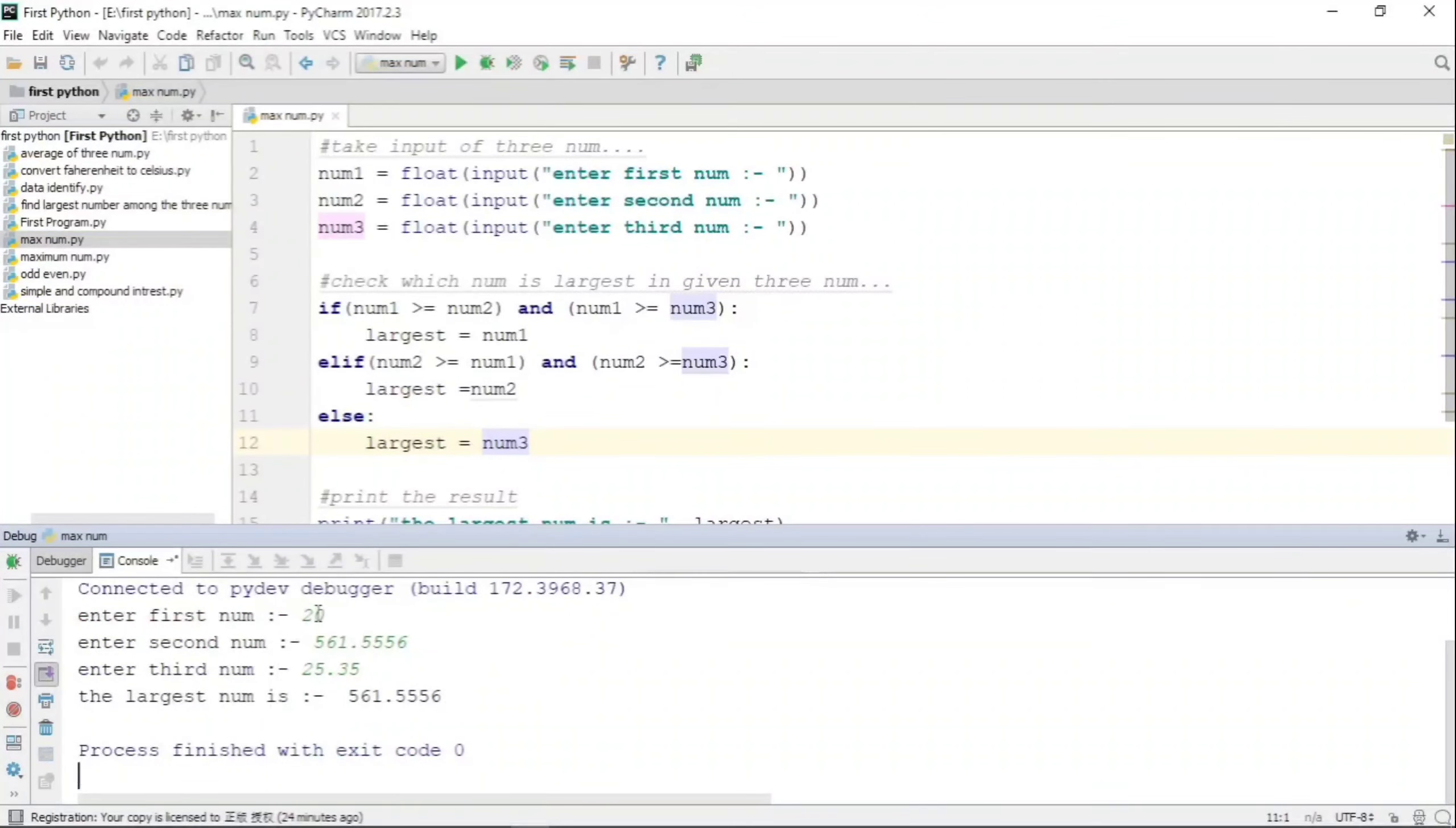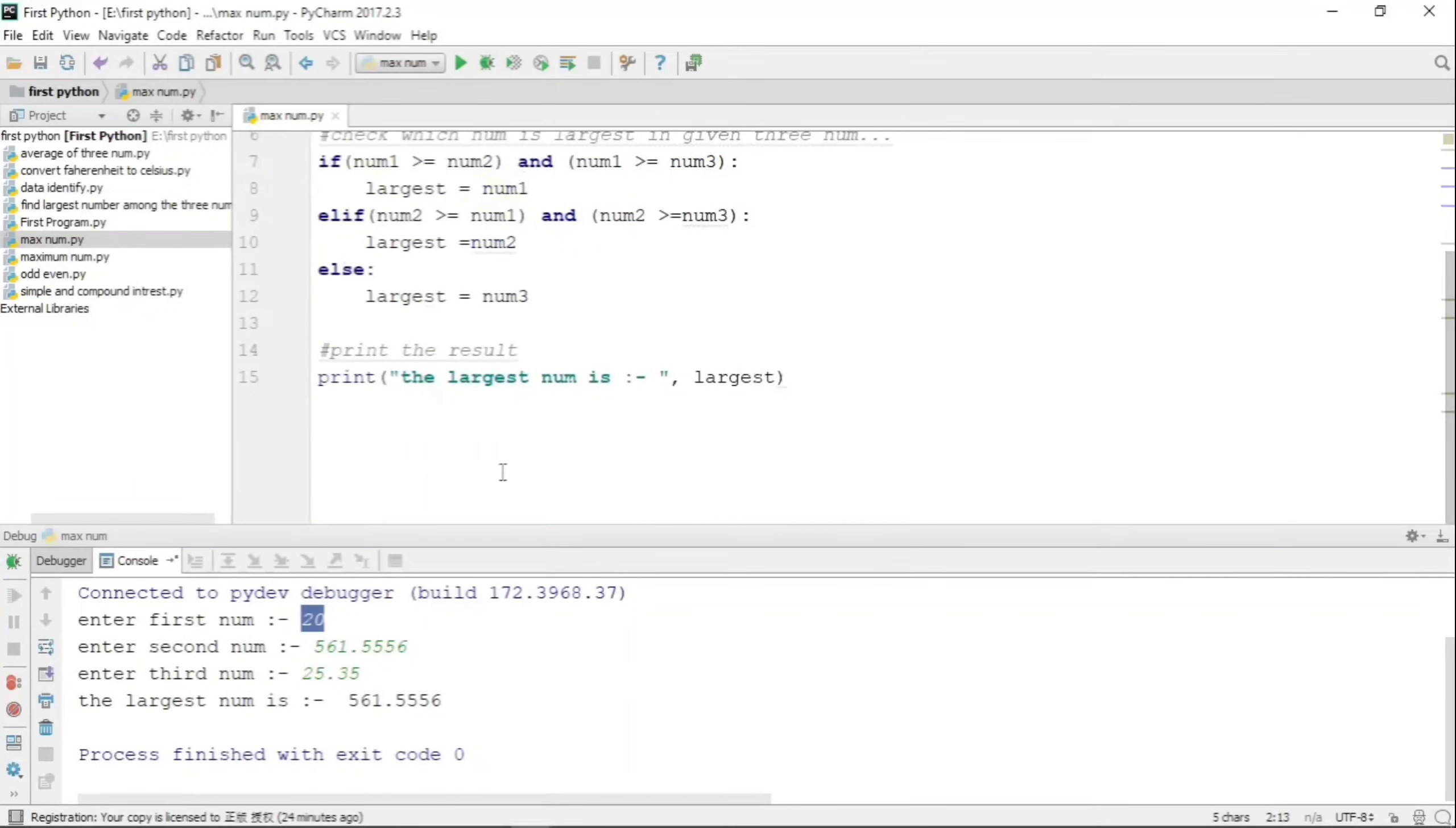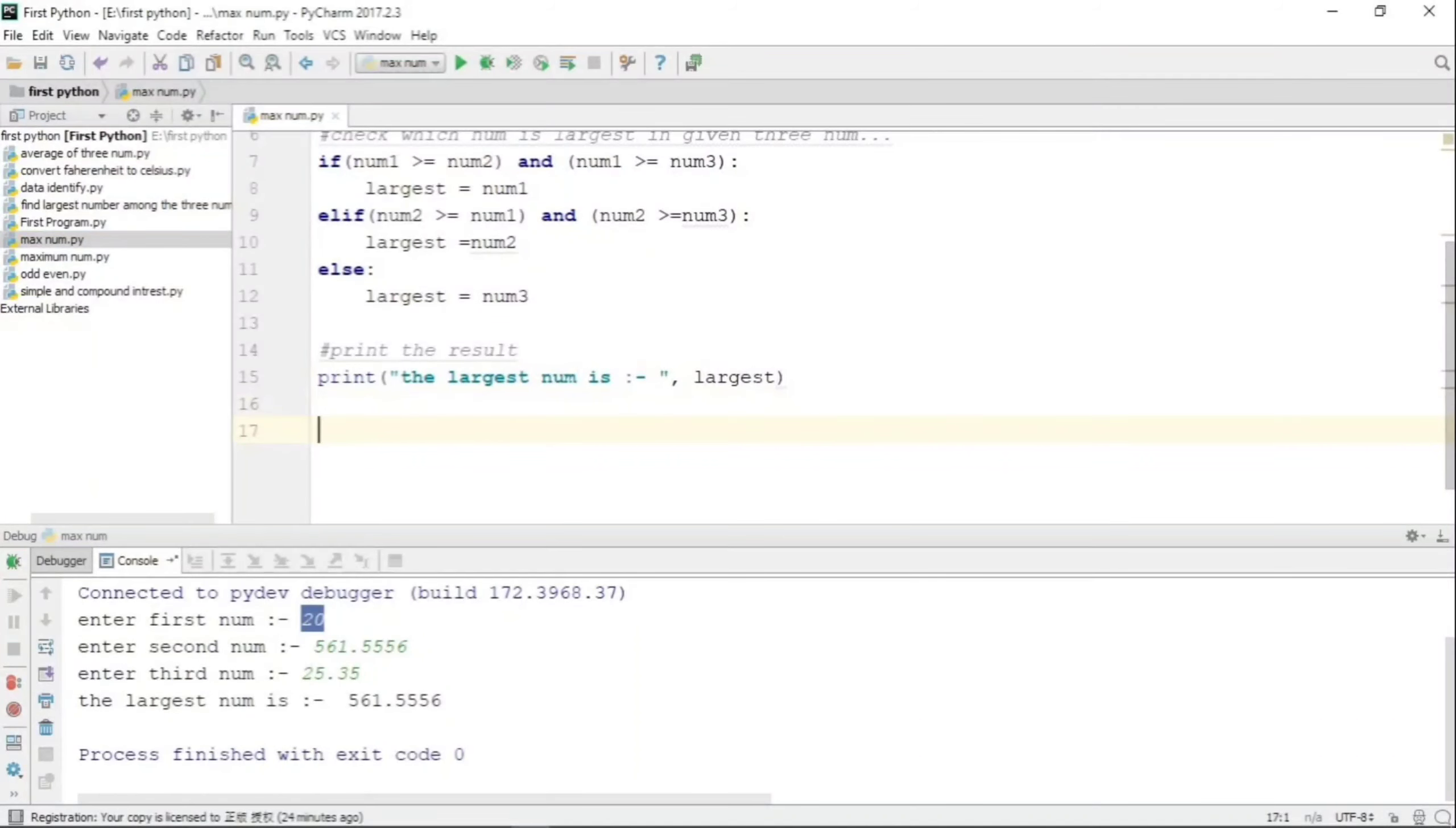We know that 561.556 is largest. The point to be noted here is the first number that we entered is 20, but the float function has the capability of converting that 20, which is an integer value, to a float value, and then it is taking it into comparison.